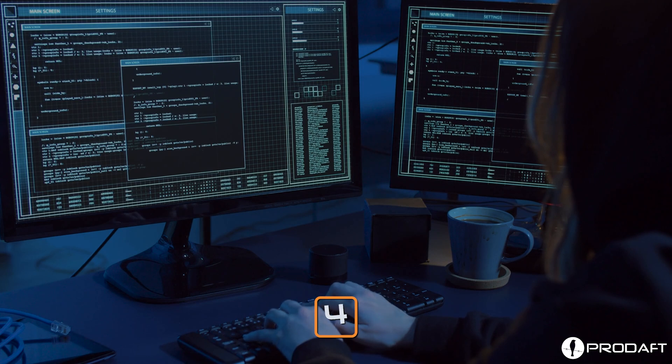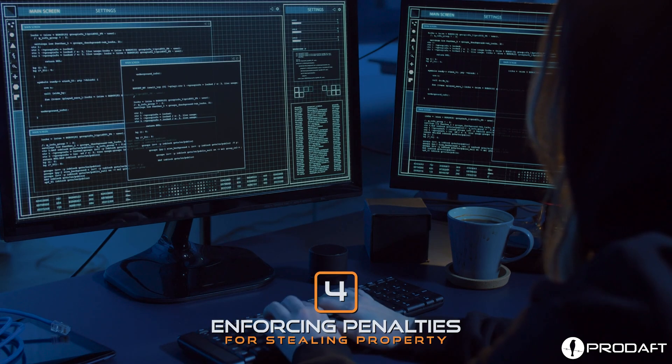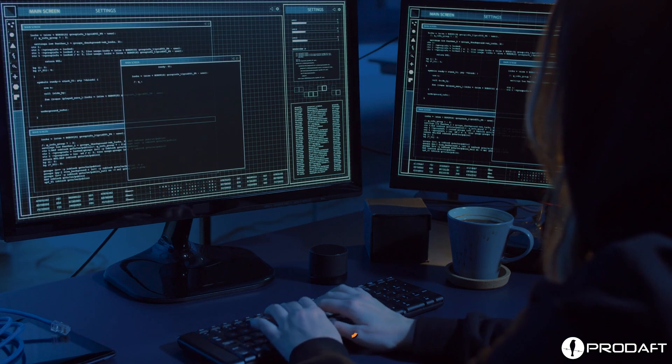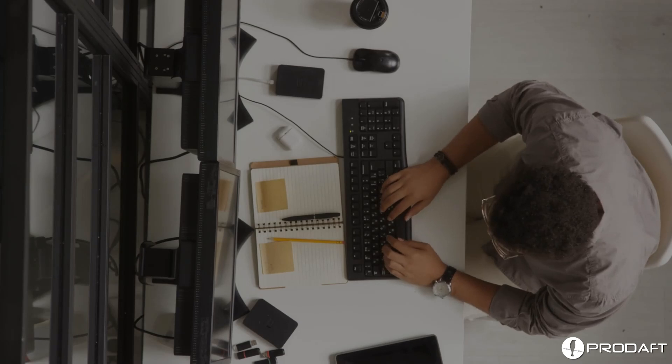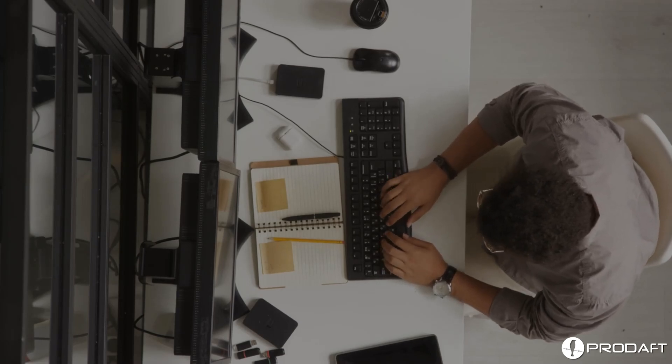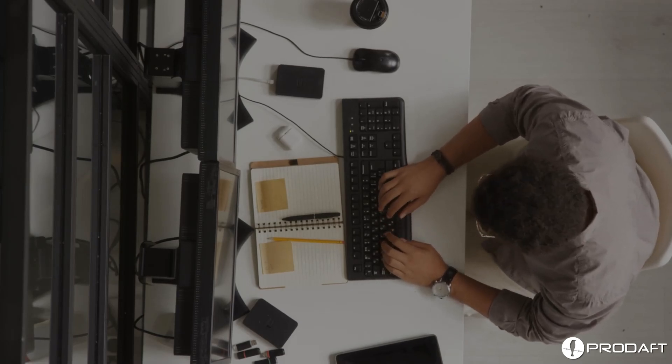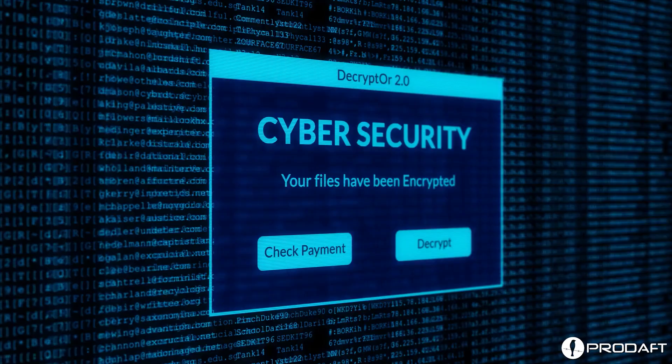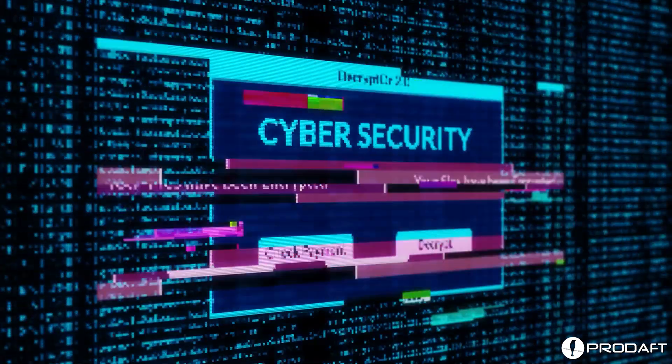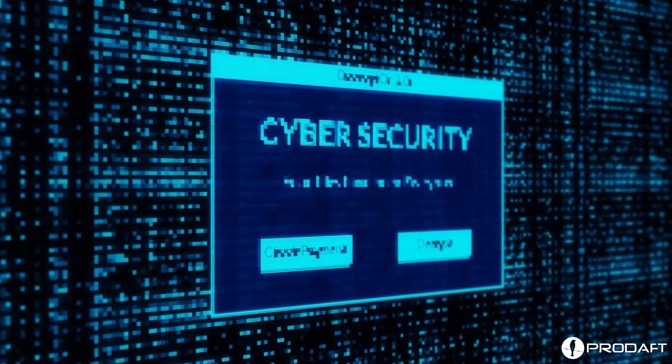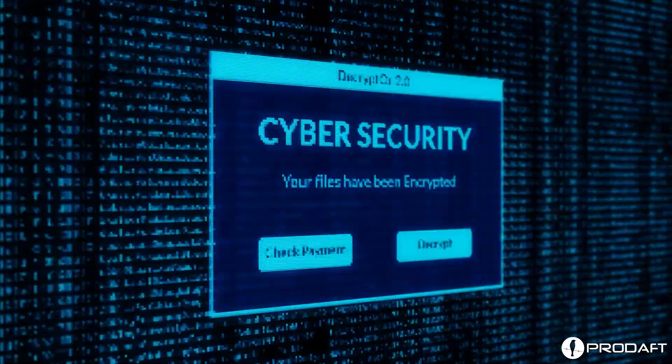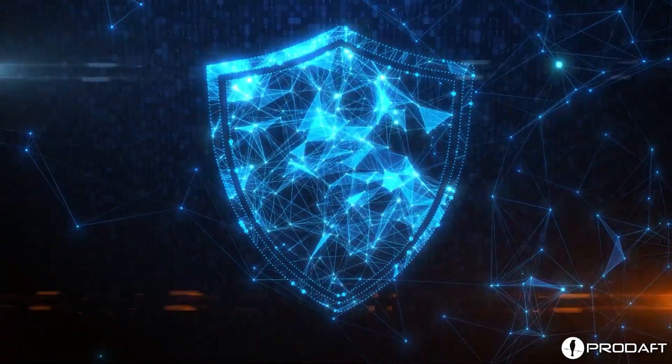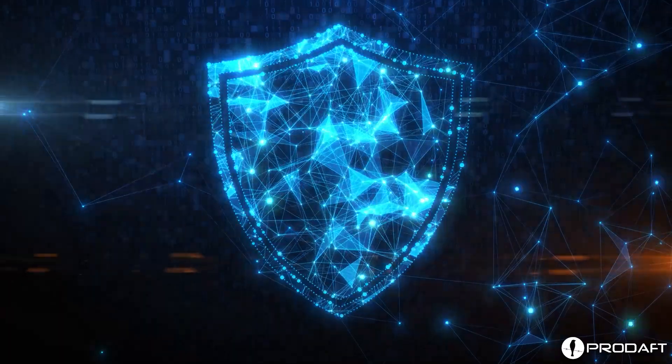Number four: by enforcing penalties for stealing property and offering assistance to victims, governments can make it harder for cyber criminals and state-sponsored groups to exploit innocent people. Therefore, both countries and individual organizations must have a holistic cybersecurity strategy that can reduce the risks of cyber espionage.